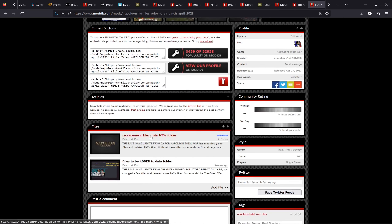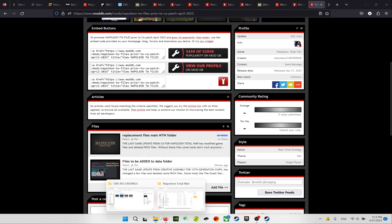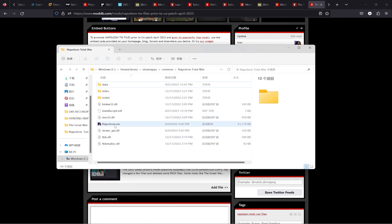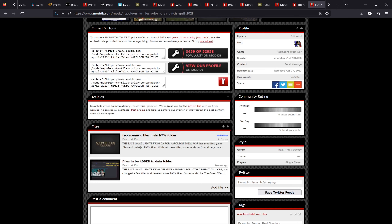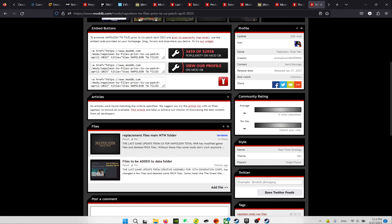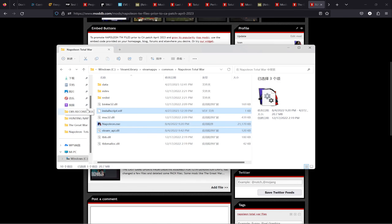From the files available on the ModDB page, you will find replacement files for the main Napoleon Total War folder. The three files to replace are: napoleon.exe, steam_api.dll, and installscript.vdf. These three files were updated by the Creative Assembly patch, so I'm providing older versions from a computer that hadn't been patched yet. Copy and paste them into the main folder — Windows will ask if you want to replace the existing files, say yes. These older files are from 2022 and they will work.